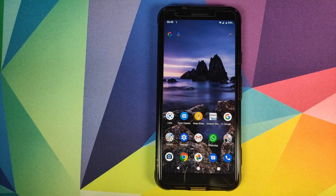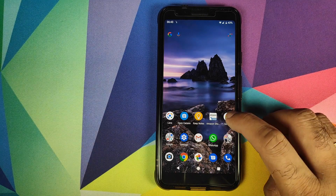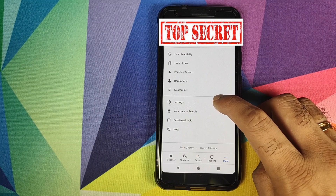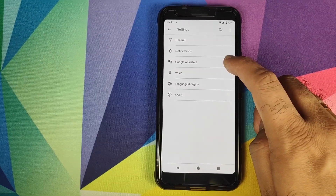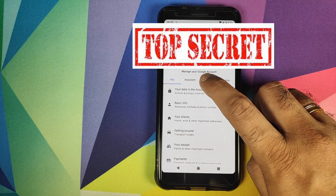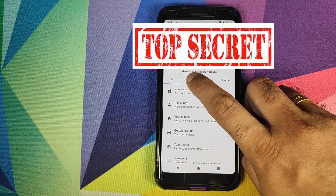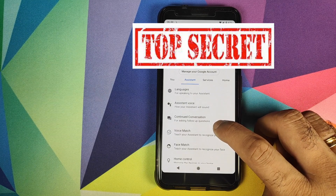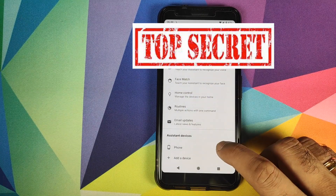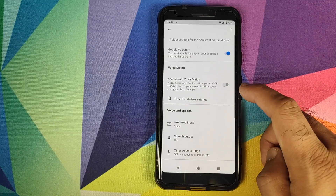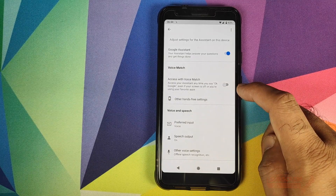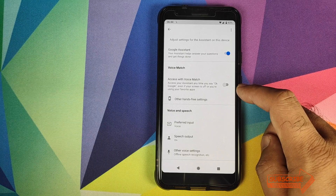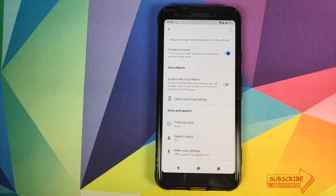The last way of reaching that toggle is to open the Google application, click on More, go into Settings, and then click on Google Assistant. Once you are in Google Assistant, click on the Assistant tab, scroll down all the way, and click on Phone. Once you are in Phone, you can again turn off the toggle which says Access with Voice Match, which will turn off the OK Google functionality on your Android device.